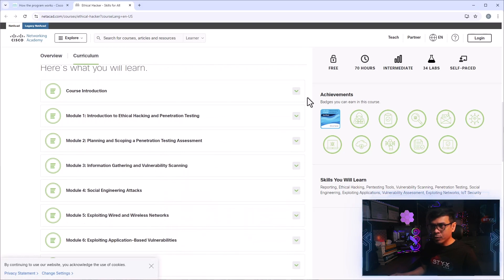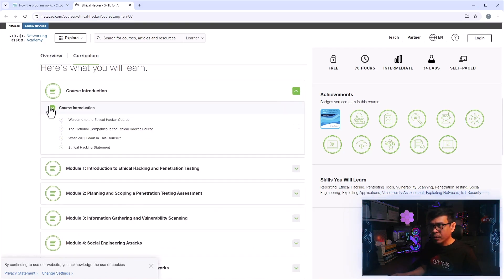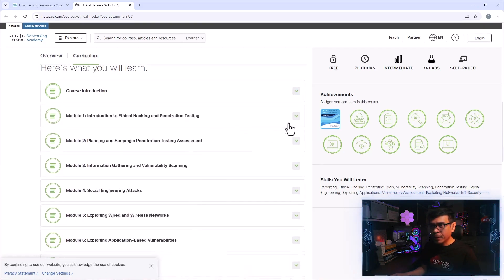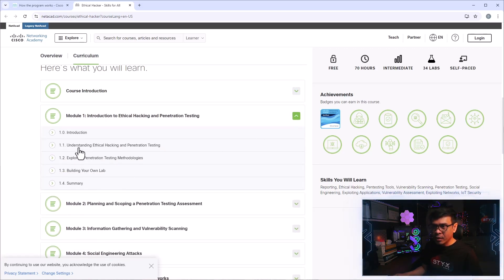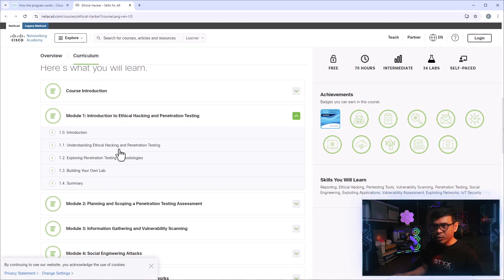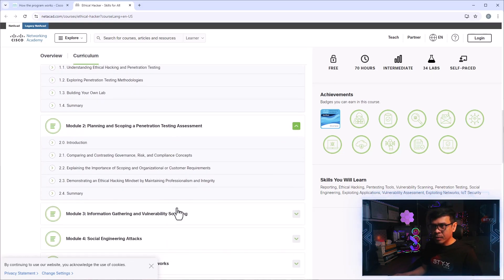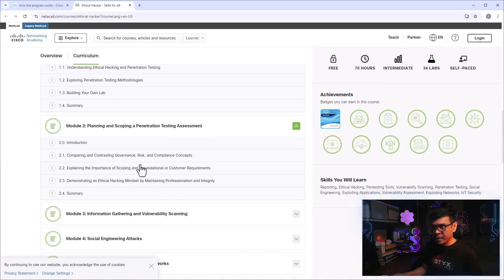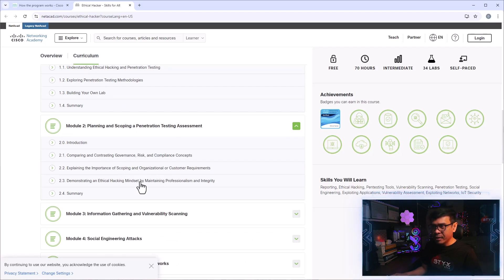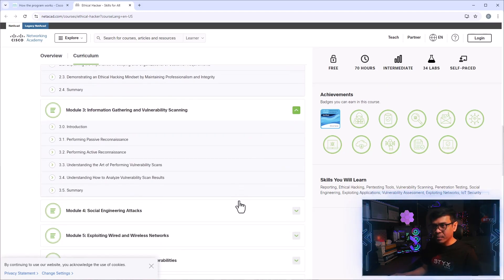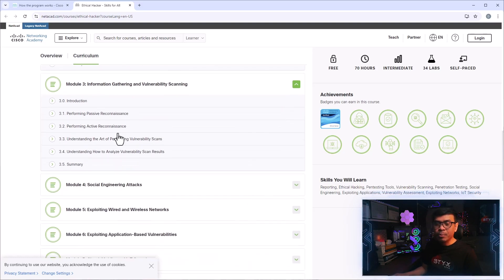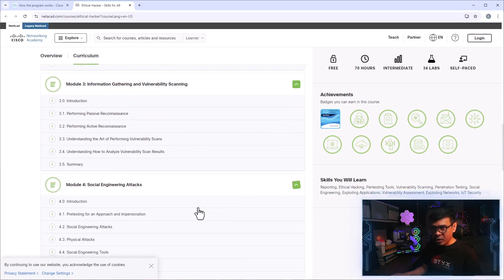And this is the curriculum. This is what you will learn. So under course introduction, this is just a course introduction. How about introduction to ethical hacking and penetration testing? So this is the module one, Understanding Ethical Hacking and Penetration Testing, Penetration Testing Methodologies. Under Planning and Scoping. So this is related to governance, risk, compliance, importance scoping, ethical hacking mindset. Module three, Information Gathering and Vulnerability Scanning. So we have both passive and active reconnaissance.